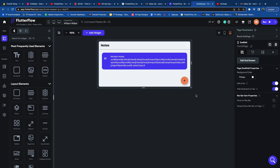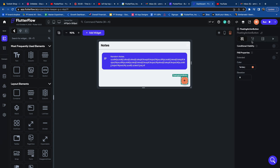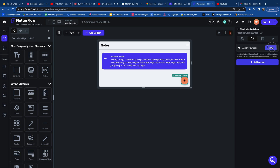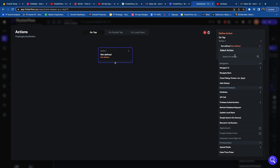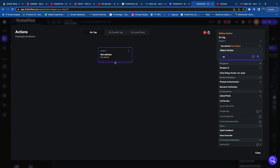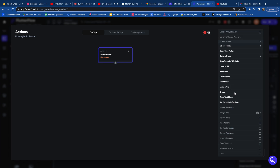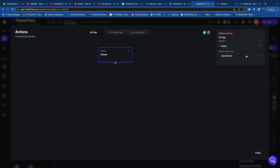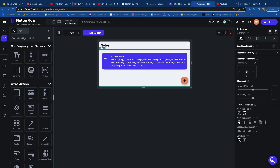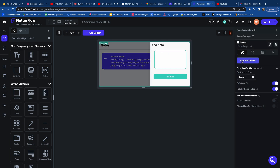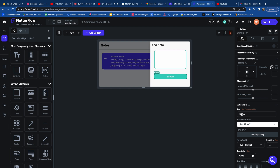The second functionality we're going to add is to the floating action button. Let's select it and go into the Action Flow Editor on the right-hand side. We'll add an action, select Drawer, then select Open Drawer and set that as the action for the floating action button. Now click outside the canvas view, click Edit End Drawer from the properties panel to open the end drawer, and select the Save button — let me rename that to Save.